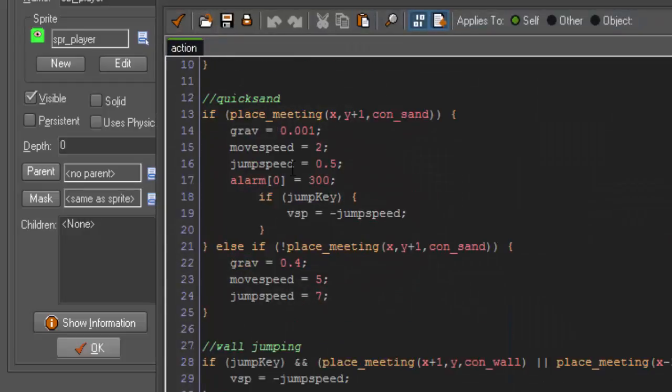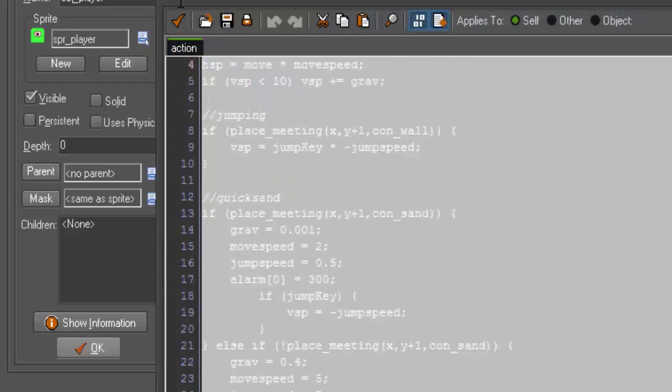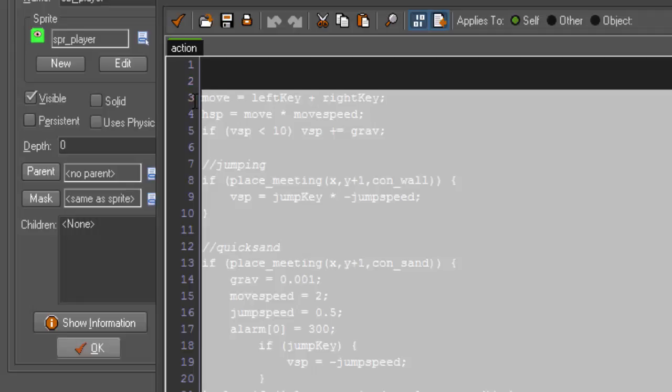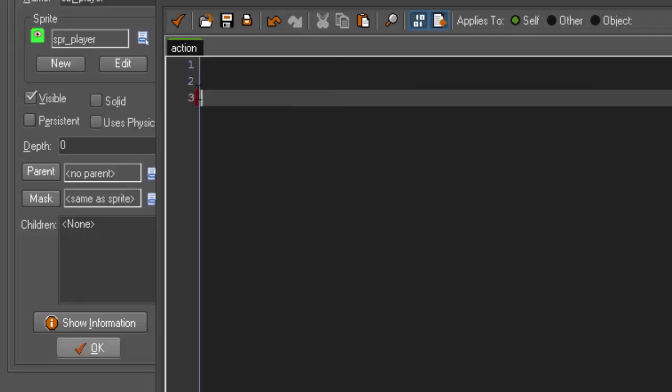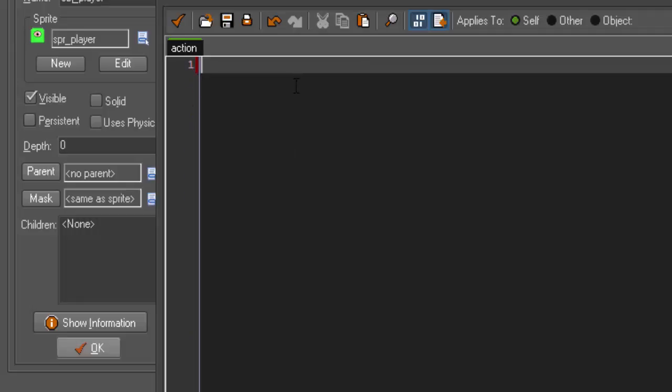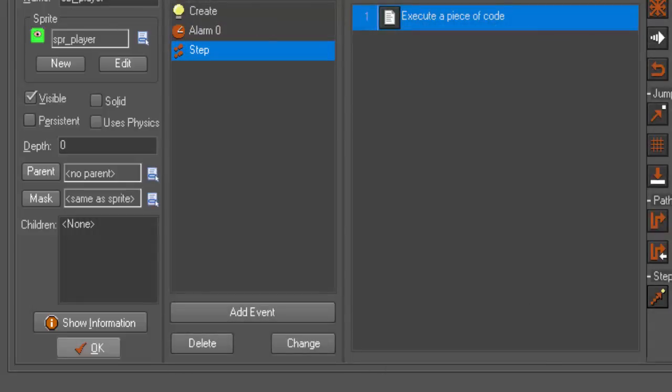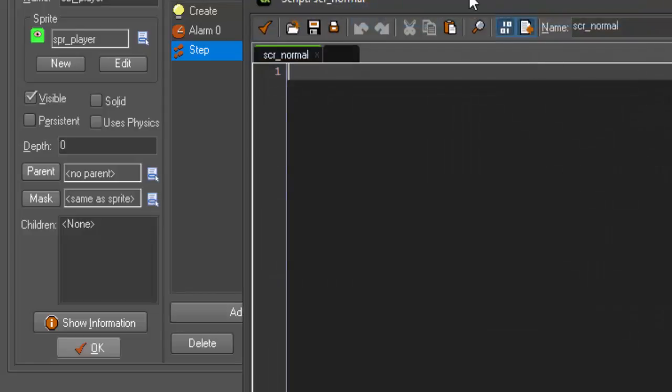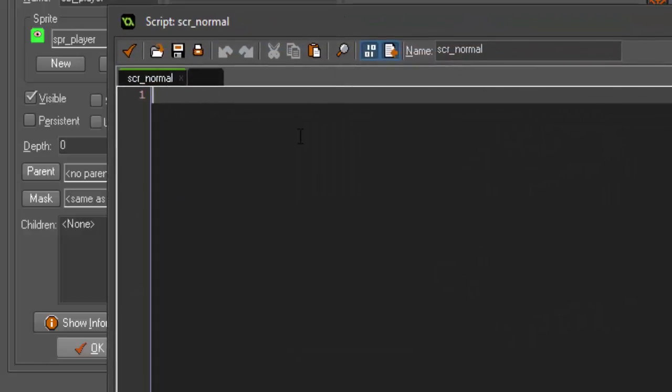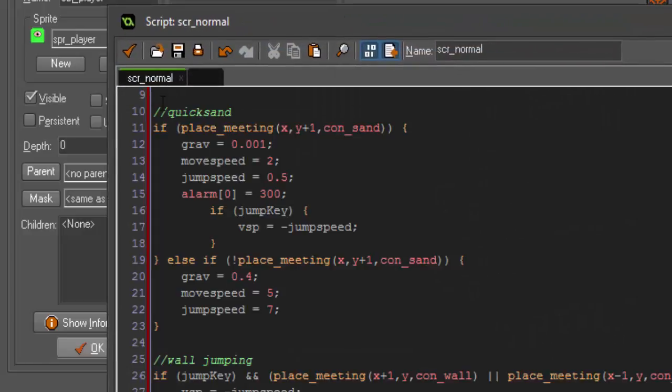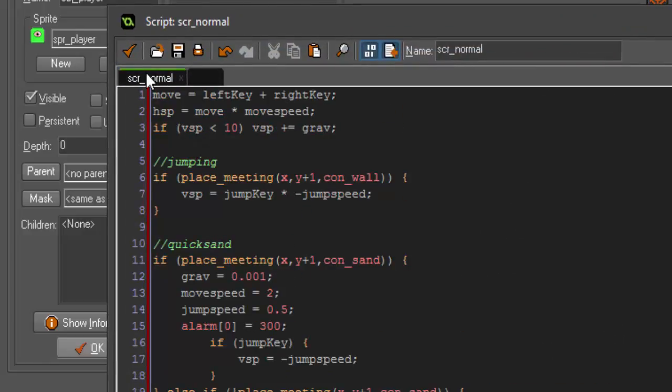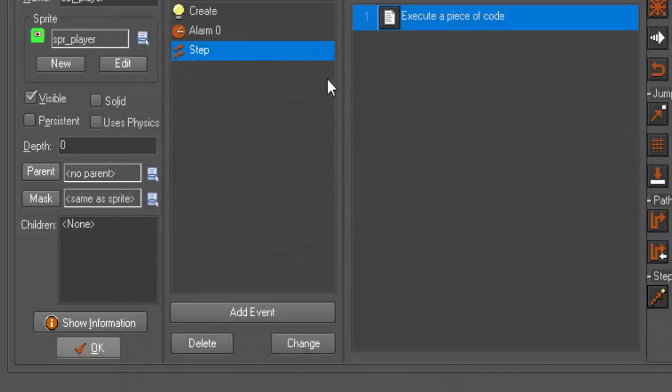And just move it into our script for collision. Then, we can take everything that's left, cut it all out, close our step event, and move it into scr_normal. All right. So, now that that's done, we have this empty step event that doesn't call on anything.